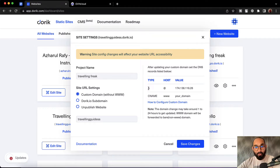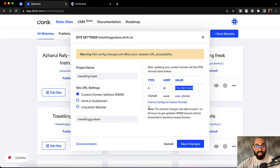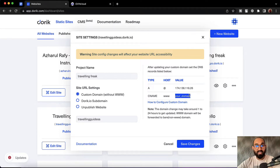Here we have got an A record with the host set to @ and here is the IP value which you have to add from your domain control panel. We also have a CNAME record with the www host, and we have to provide our targeted domain name in the proper field from the domain control panel.